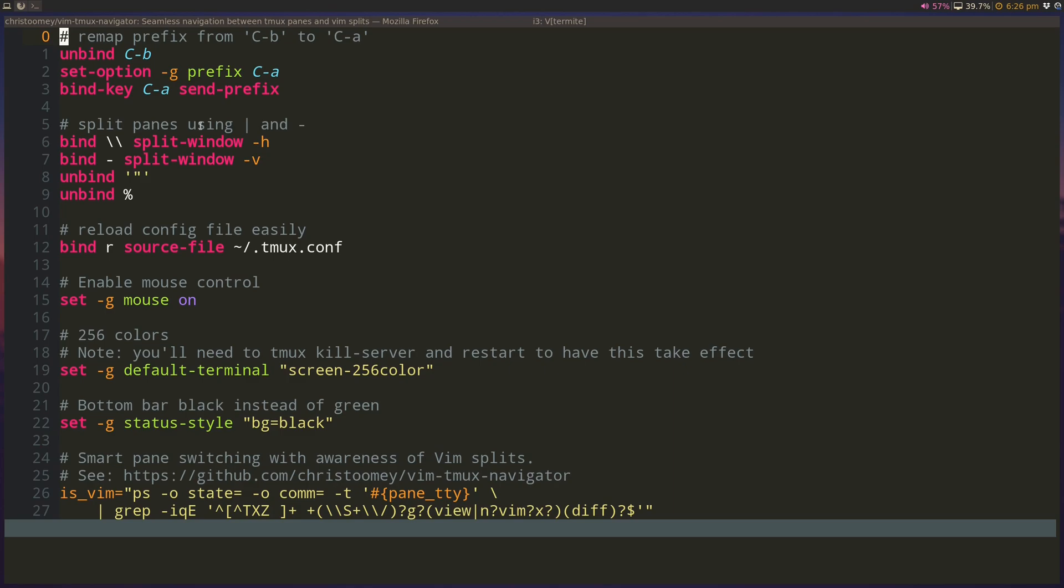So in Tmux, there's a prefix for all commands, and by default it's set to Ctrl+B, and that's quite difficult to reach on your keyboard, so I rebinded this to Ctrl+A.